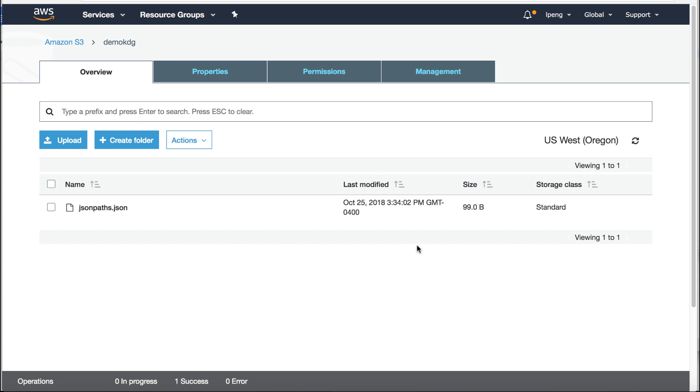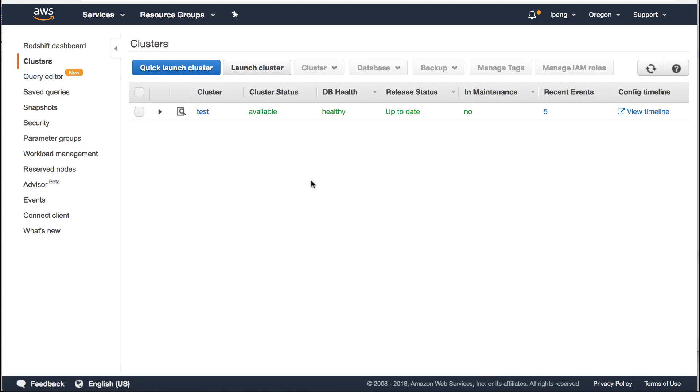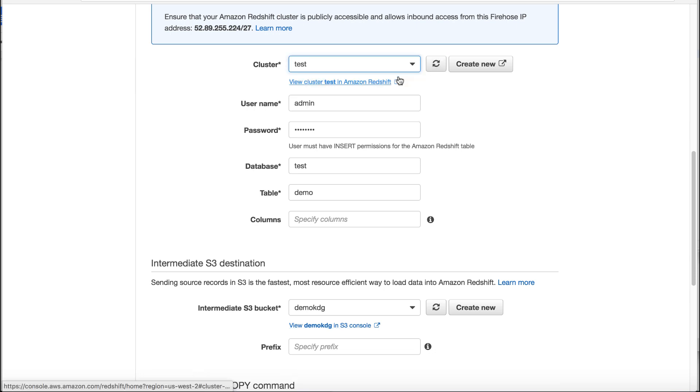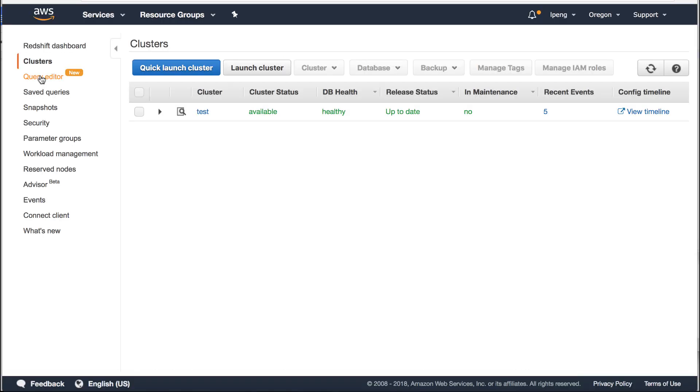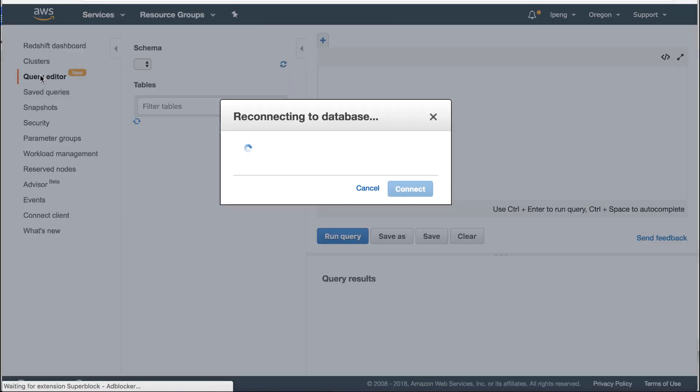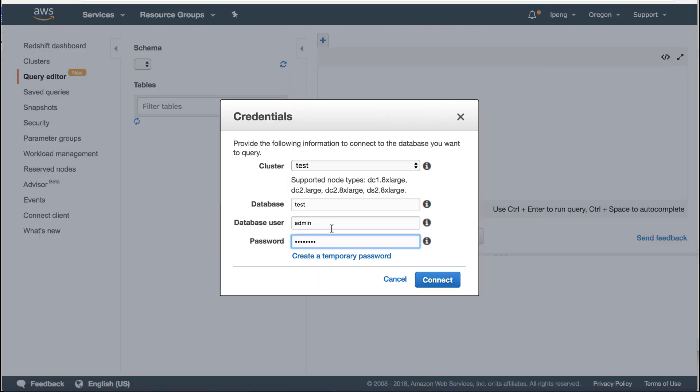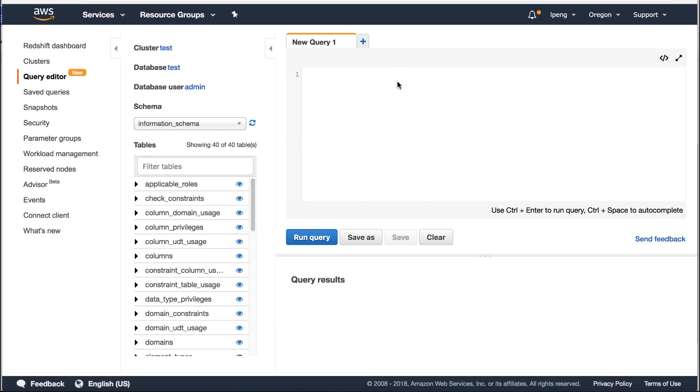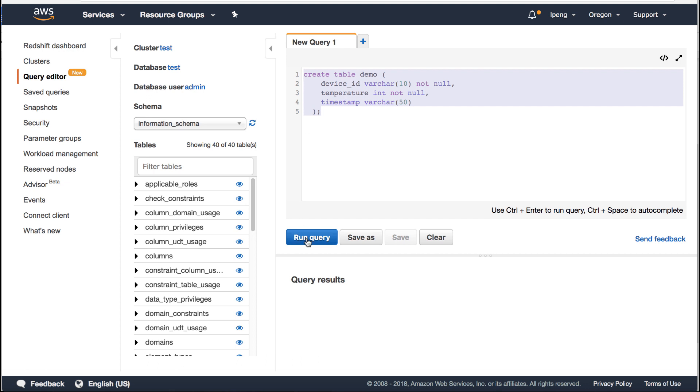The Redshift cluster is available now. Refresh again. We can choose this cluster now. Let's create a demo table by using Query editor. Enter database name, username and password. Click connect button. Enter create table query. The fields in the table also match the data template in the KDG. The table is created.